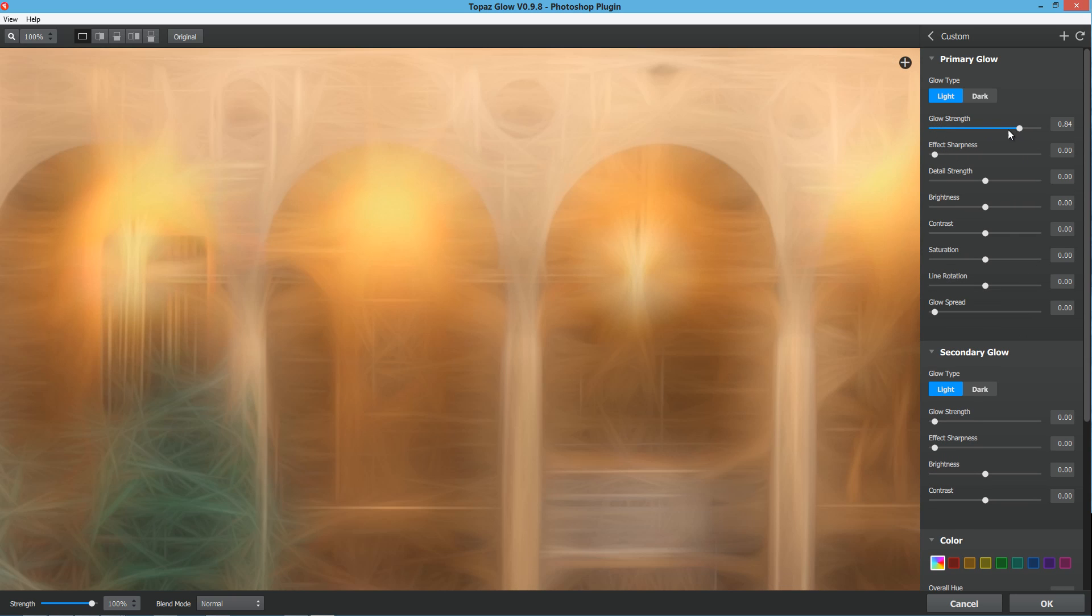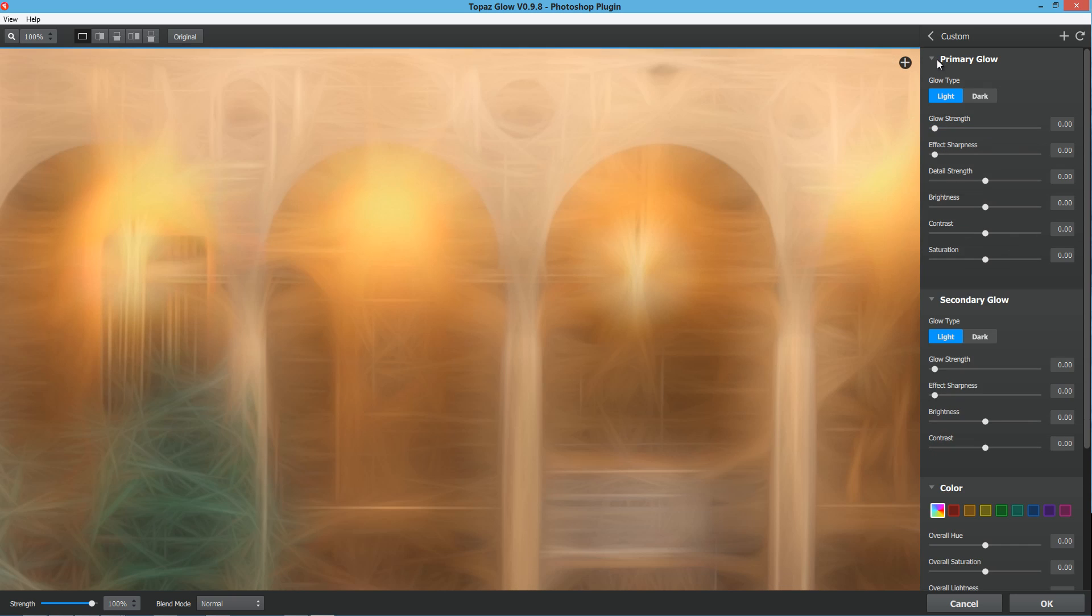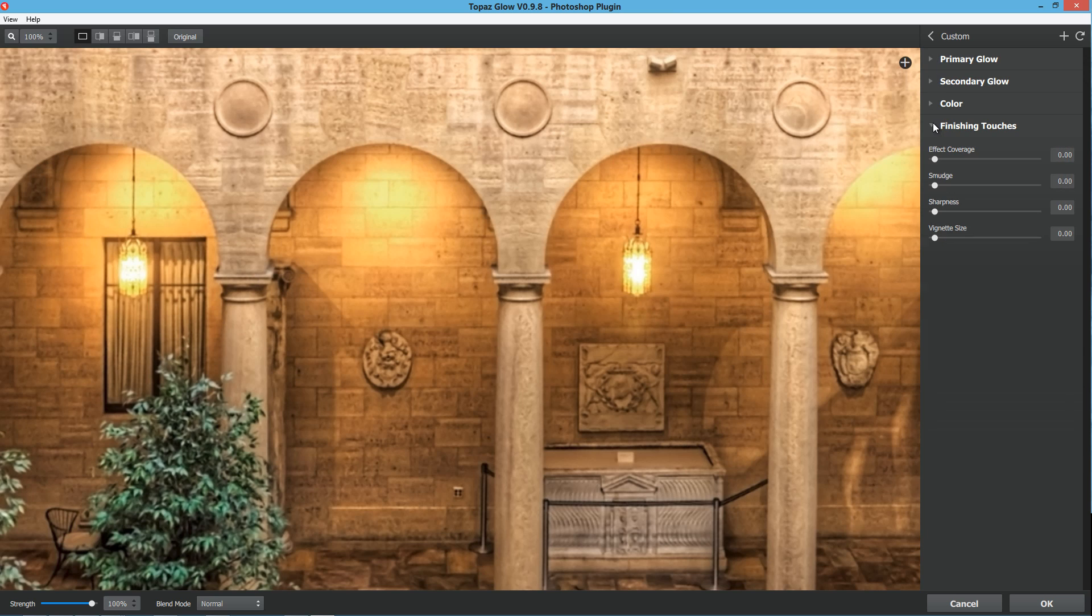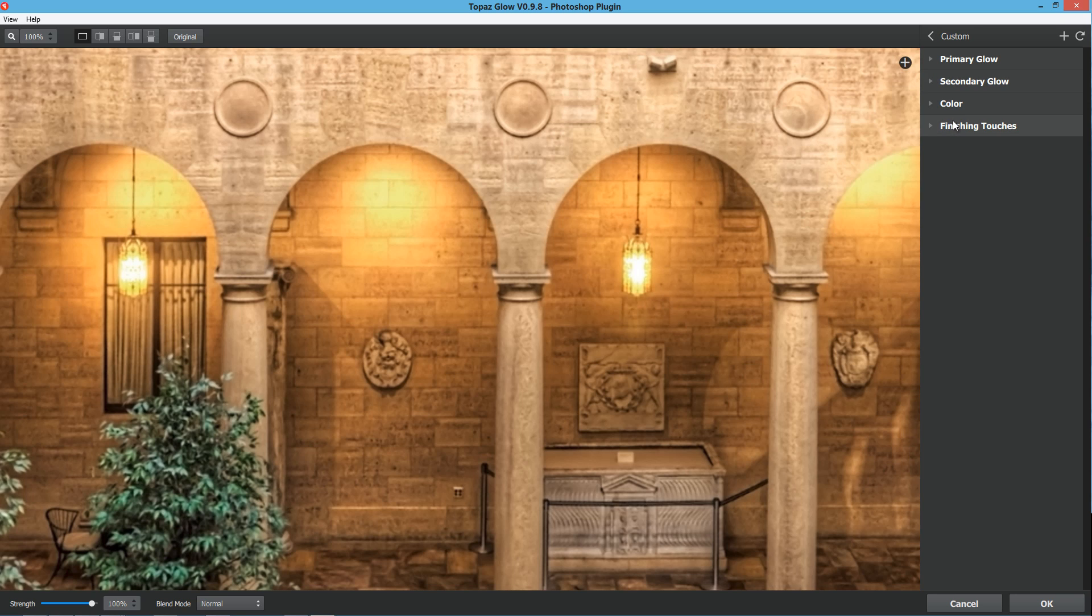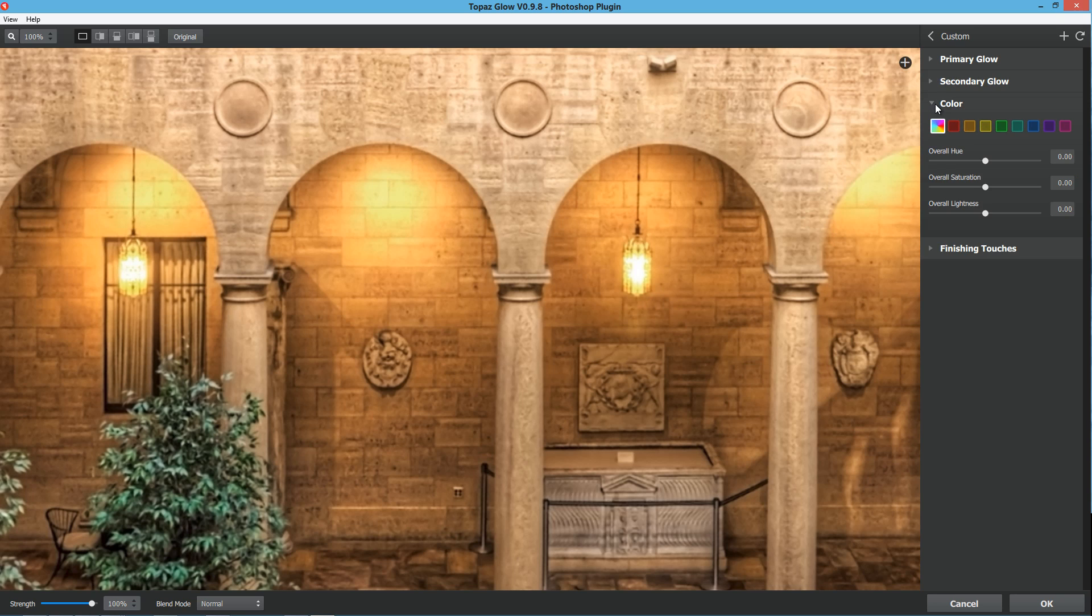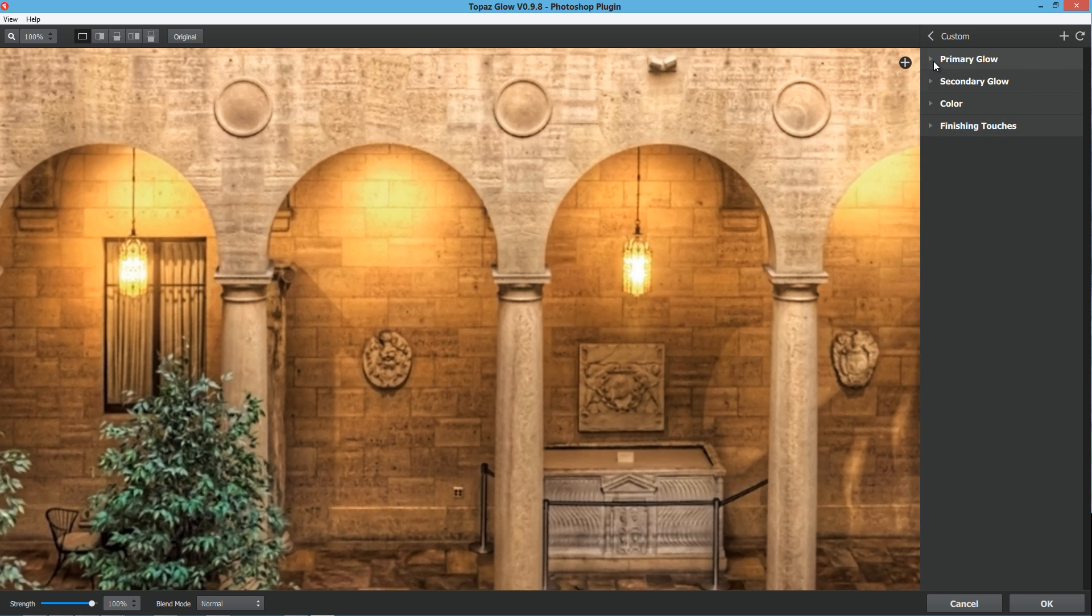On the right hand side, you're first going to see primary glow, secondary glow, color, and finishing touches. Your primary glow is going to be that main one, then you've got that secondary glow that comes in, and you have the ability to make them light or dark. On top of that you can also go into individual colors, and then finishing touches like vignettes and sharpness.